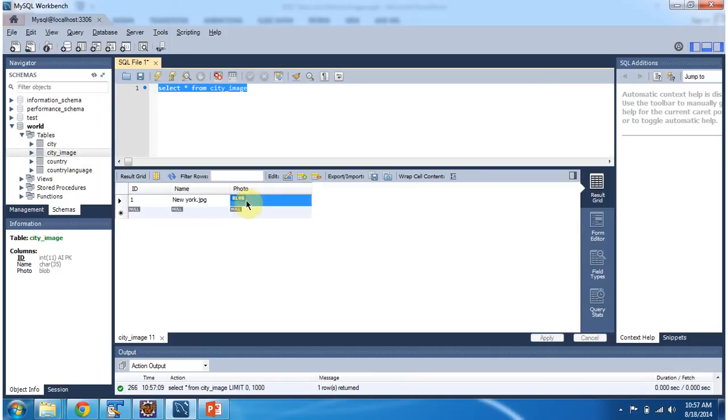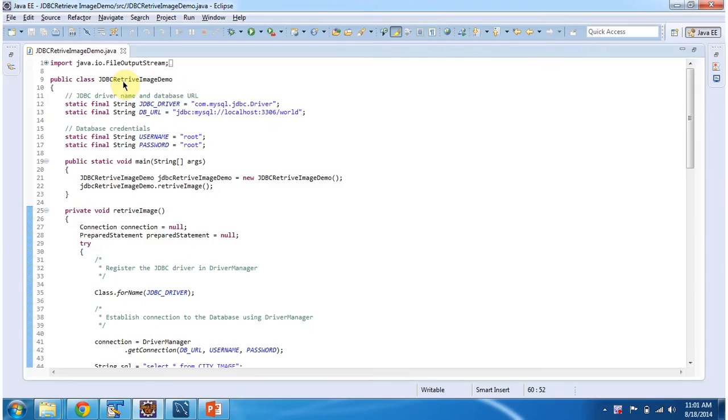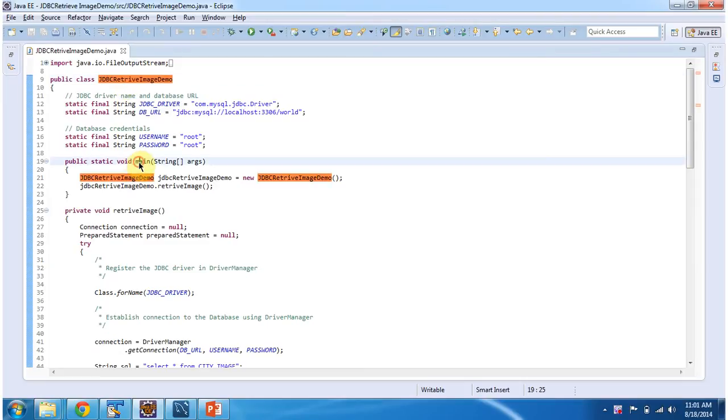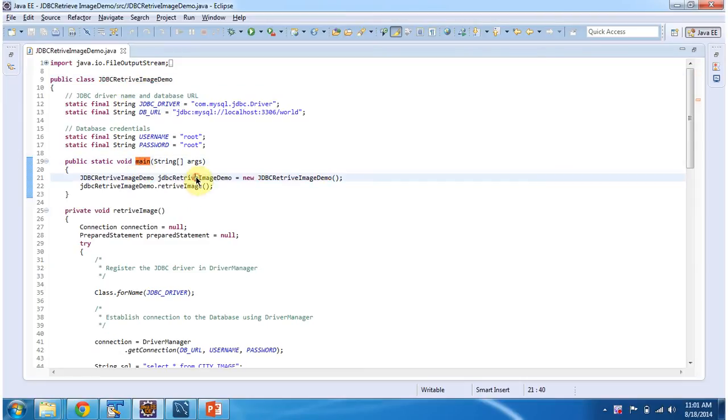I will show you the Java program, how to read this blob information and write it to the file directory. The class JDBC retrieveImageDemo has a main method. In this main method, I am creating an object of this class, then I am calling retrieveImageMethod.